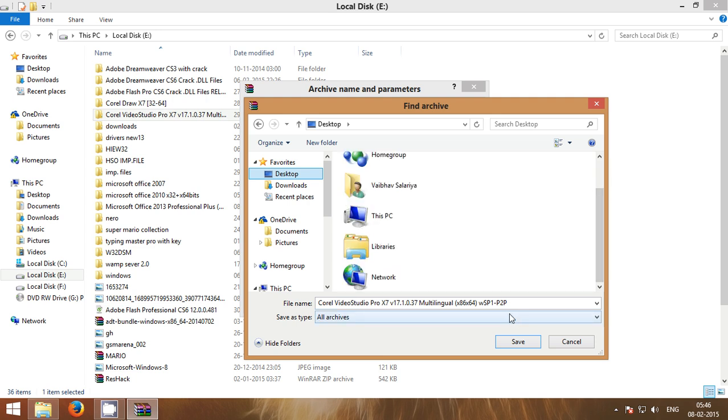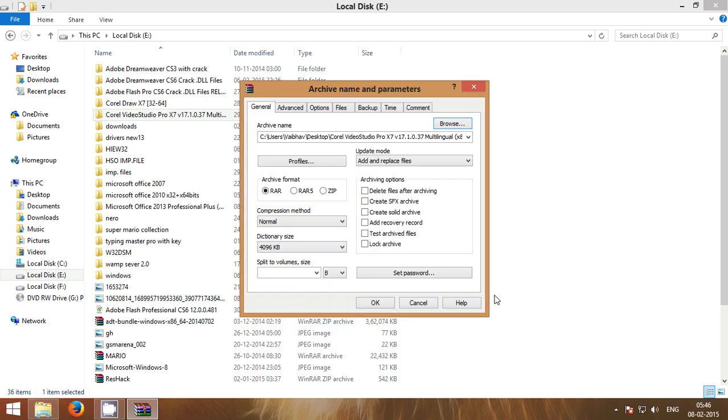It will be the file's name: Corel Video Studio Pro X7 v17.1.0.37. Save. OK.